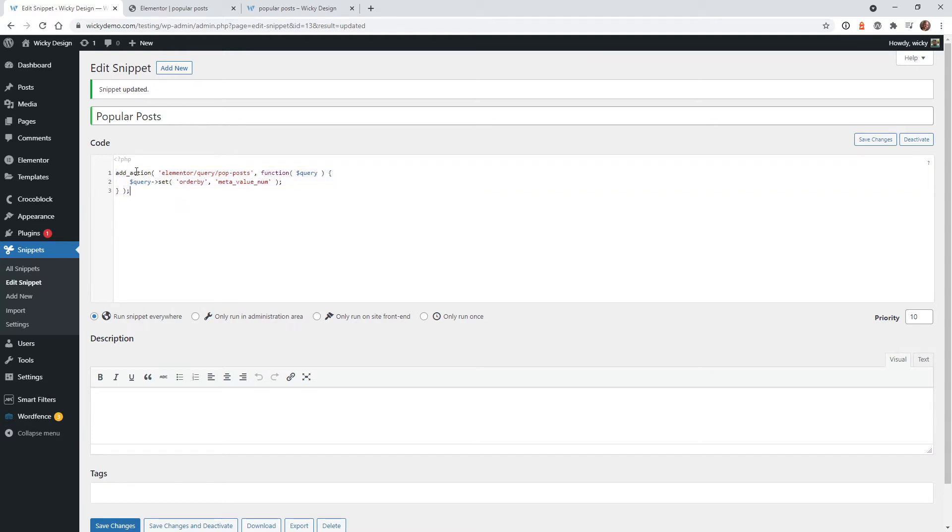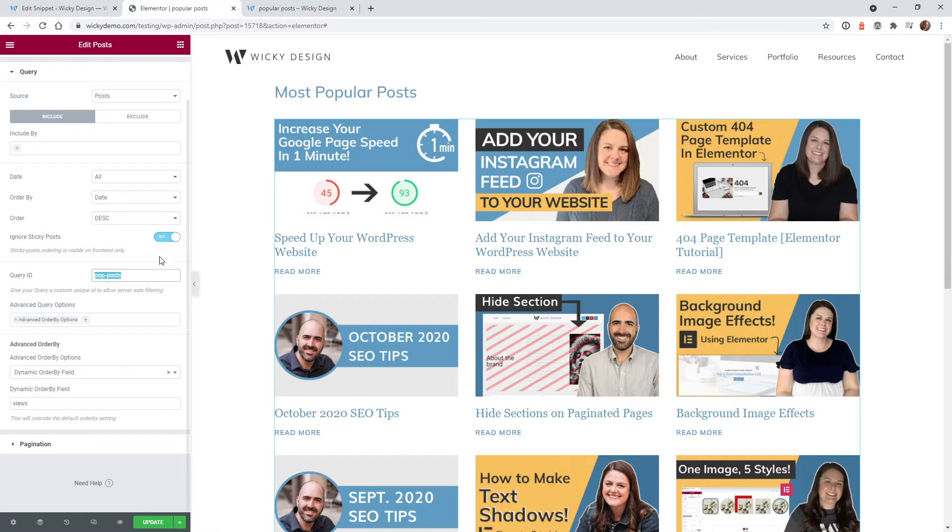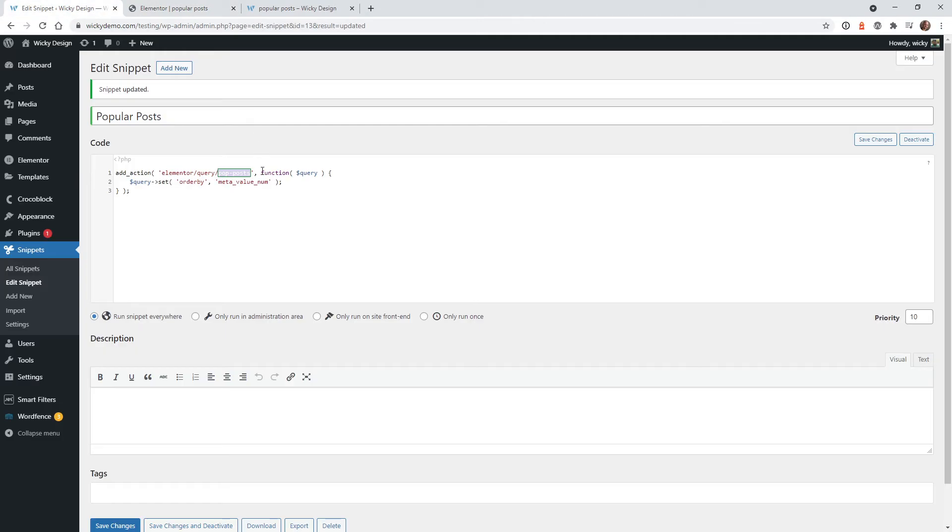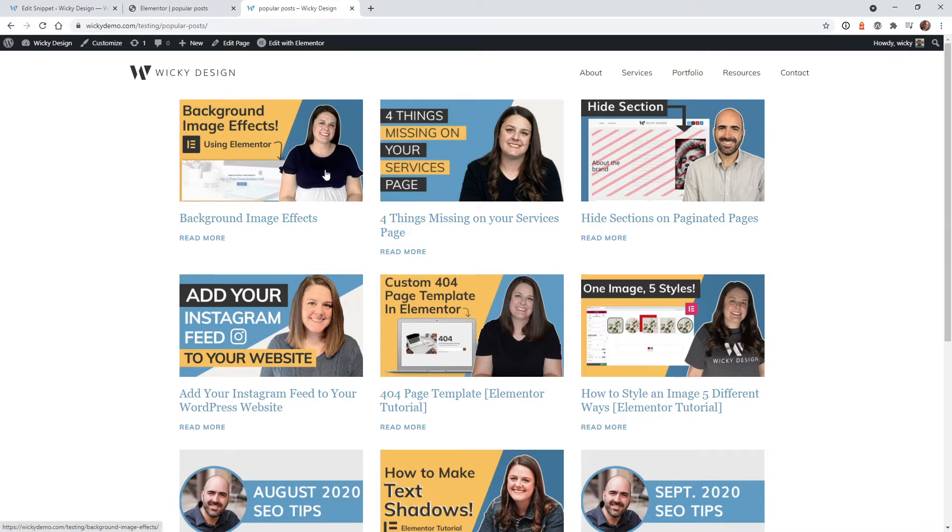So all we need to do is go into here and change this ID right here. So this pop-post is of course what we added right here. So whatever you add here, you got to make sure it matches right here. This code will make sure that all of these posts are showing in the correct order.